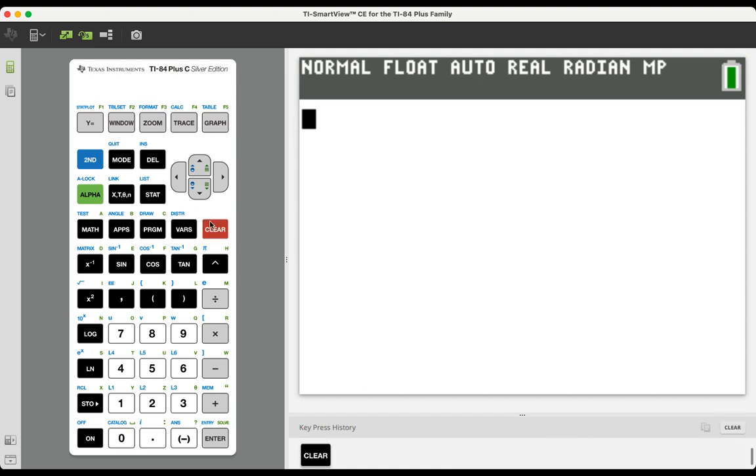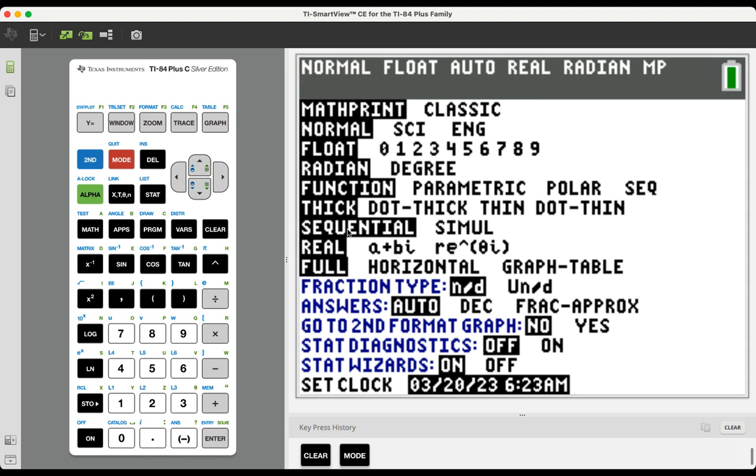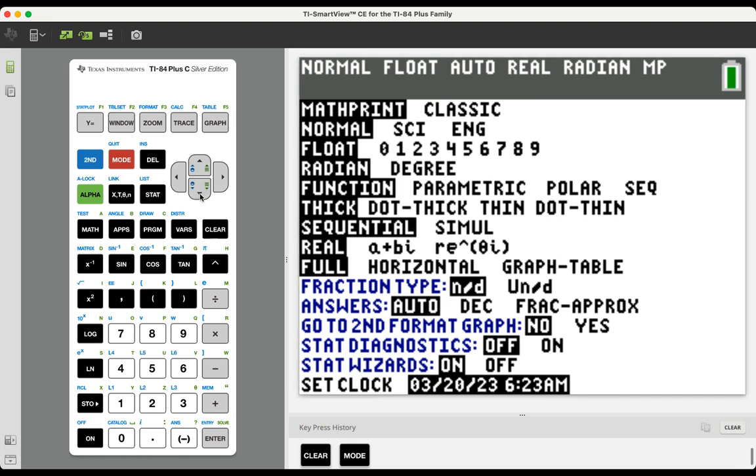So looking at the mode button, which is right here, this is where you're going to identify a lot of the basic characteristic changes in the calculator, a lot of the major things that you can change. So if we click mode and we look about halfway down the screen,